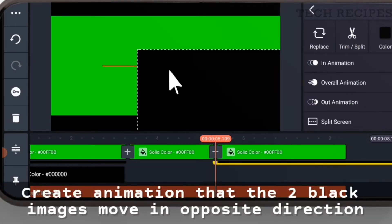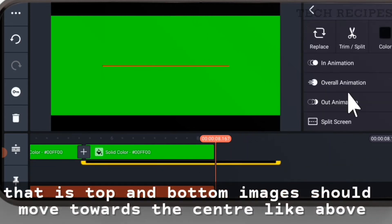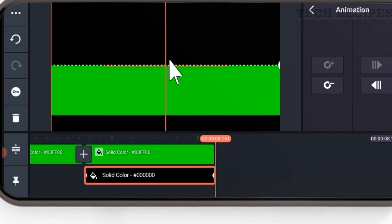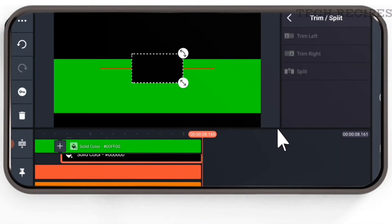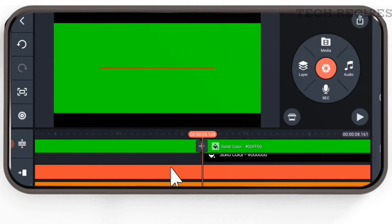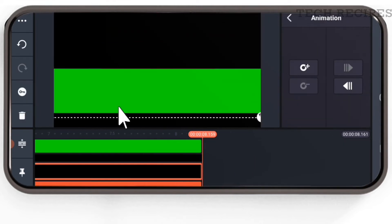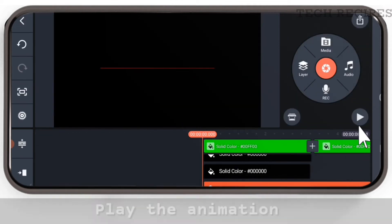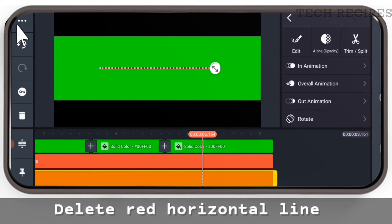Create animation so that the two black images move in opposite directions — the top and bottom images should move towards the center. Play the animation — perfect. Now delete the red line and export the project.